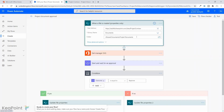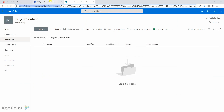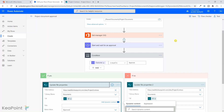To summarize the flow: when a file is created in the channel folder, it retrieves the manager's email of the person who uploaded the file, starts an approval process for that manager, and if the manager approves it the document status is updated to Approved; otherwise it is updated to Rejected. I'll click Save.